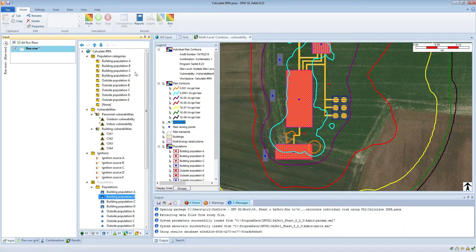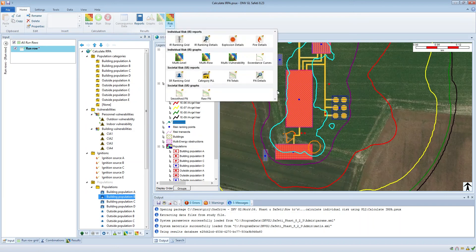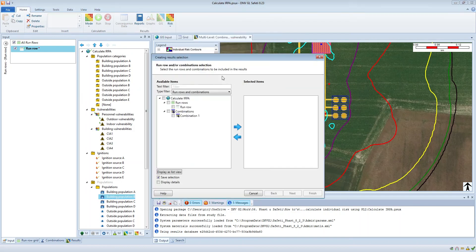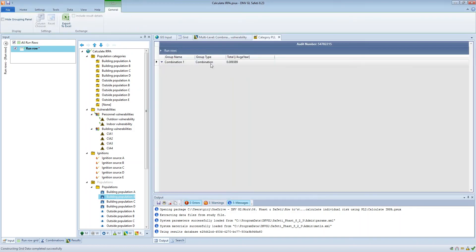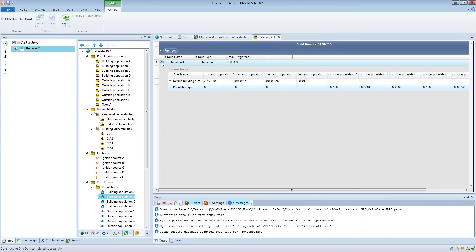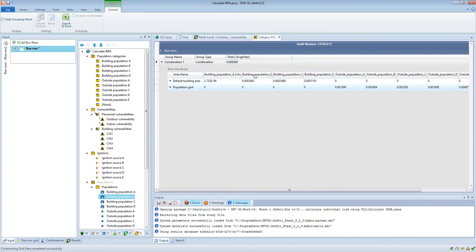This model has been run and the calculations have been performed. From the risk gallery I can choose the category PLL report. Within this report we have the total PLL, and if we expand this we get a breakdown of this total PLL into each of the categories — one column for each category with the PLL estimate. Here's the PLL for building population A, building population B, and so on.